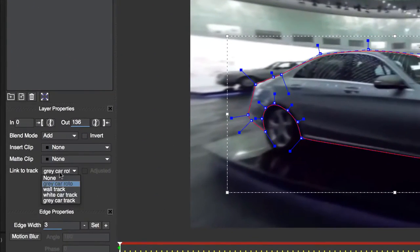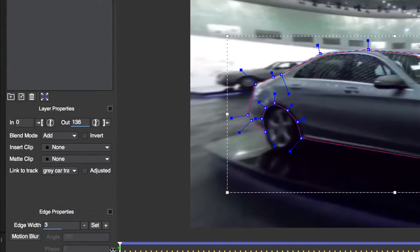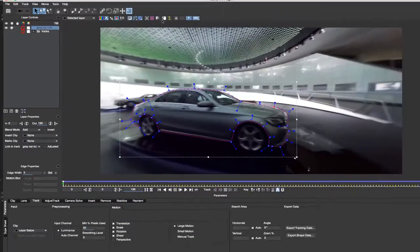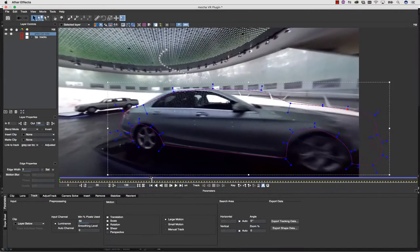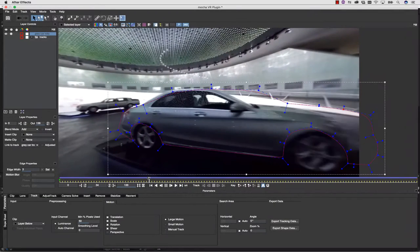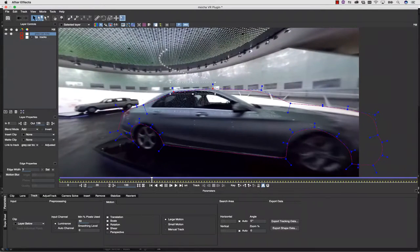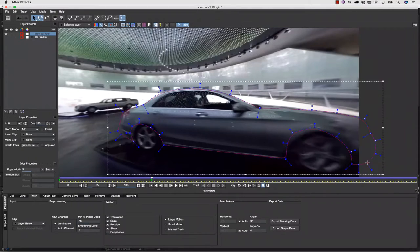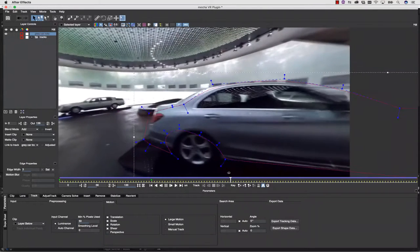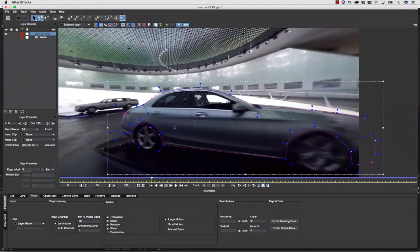Using link to track, I can now take my fine roto shape and connect it to my previous rough track. This allows Mocha to do the bulk of the work for me, and I can then just correct my shape over time.